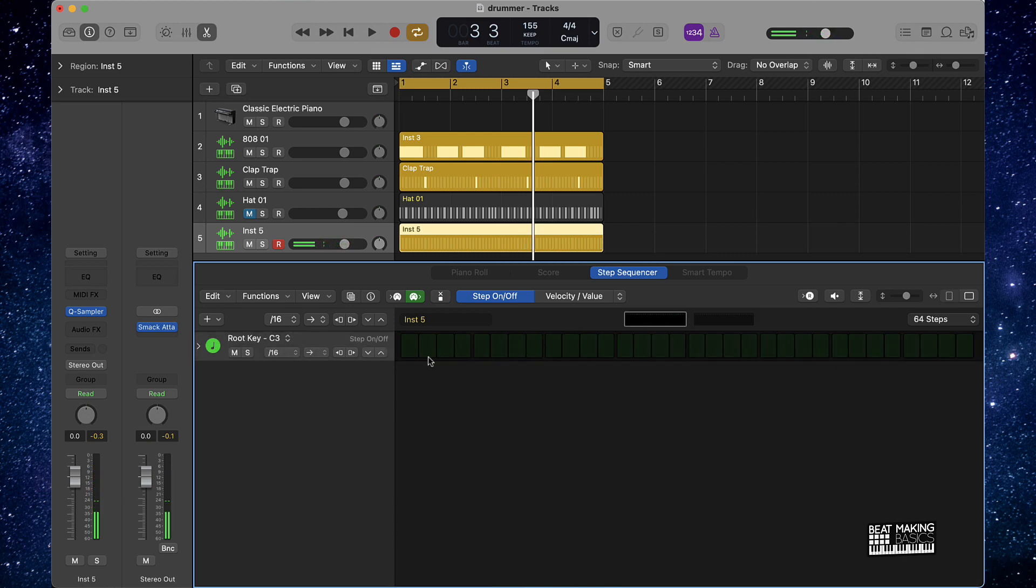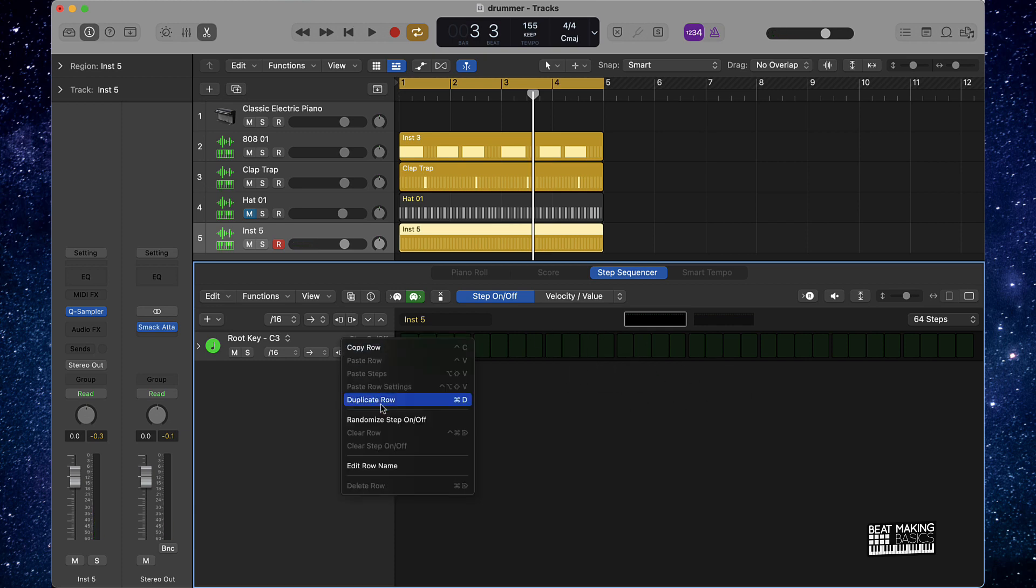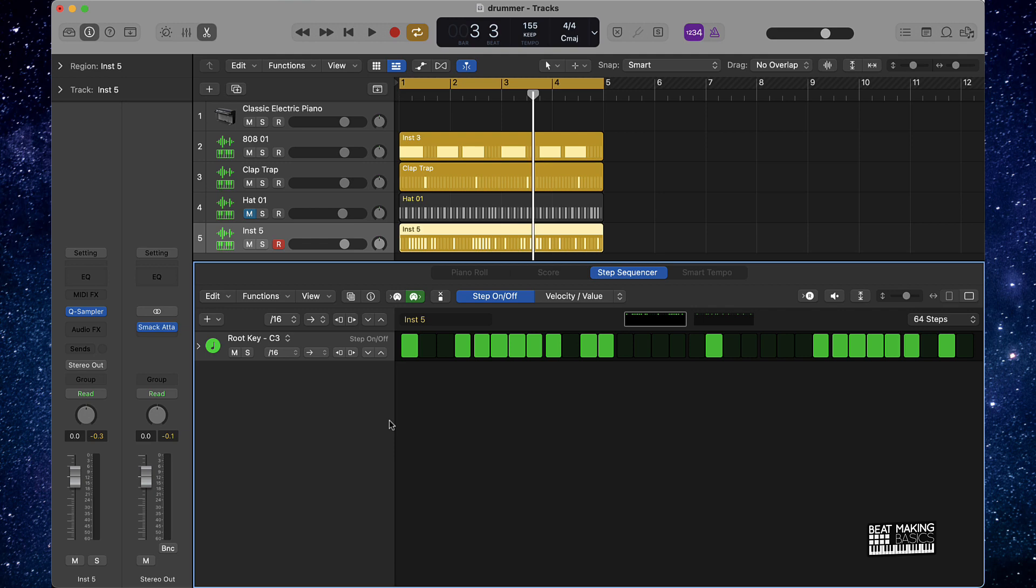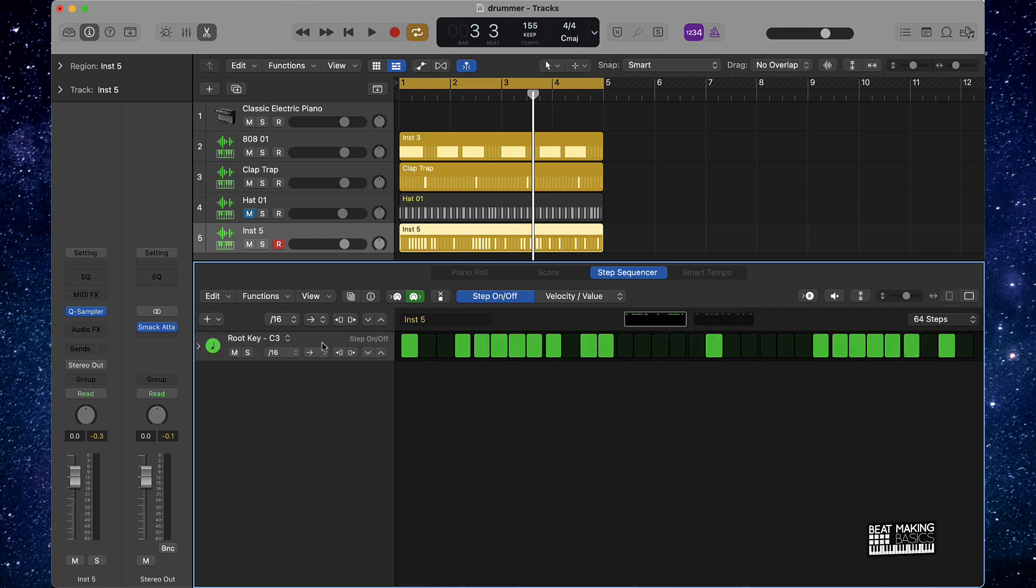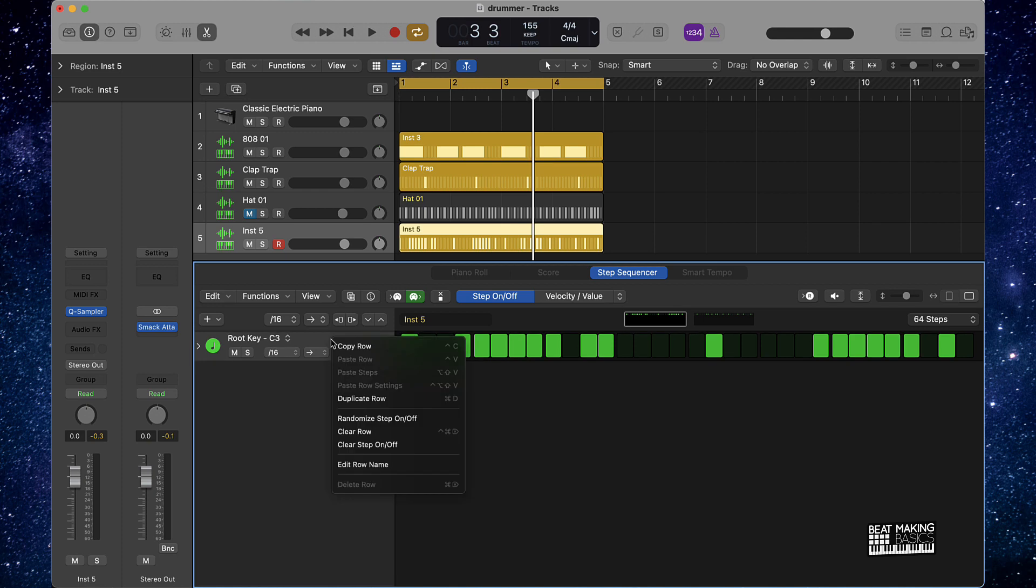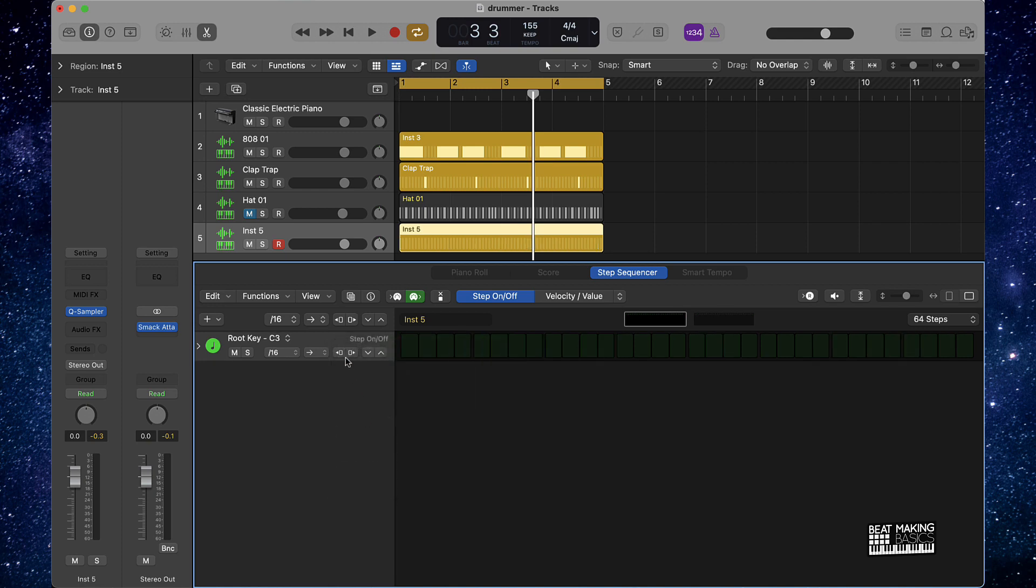All right, so now we have a fresh slate again. I right click and I have a whole new pattern here. If I don't like what I did here, I could clear the roll like that and do it again.